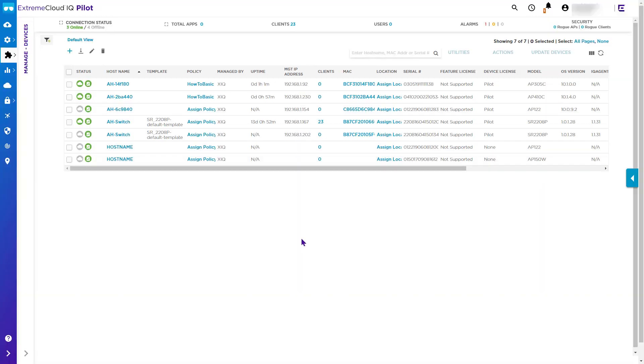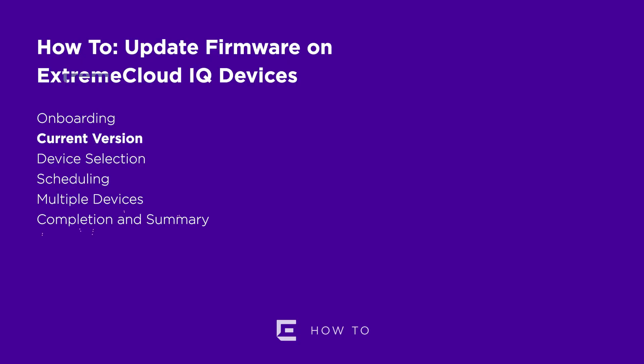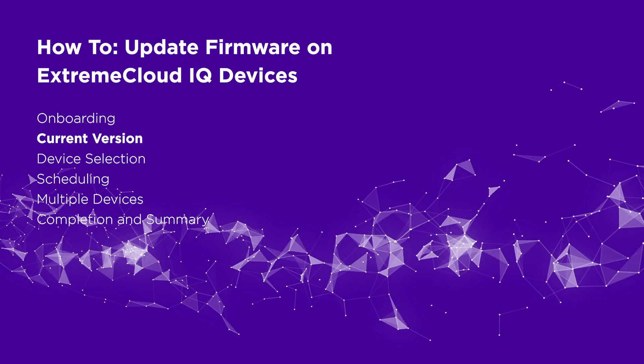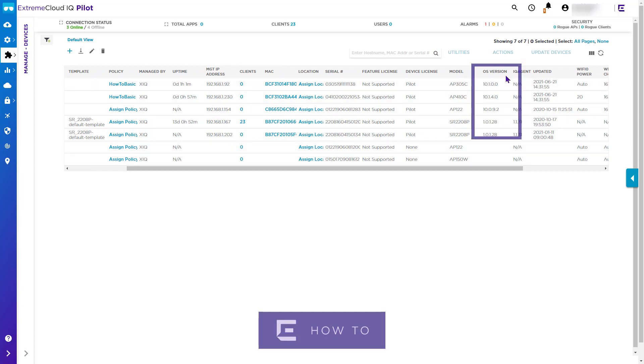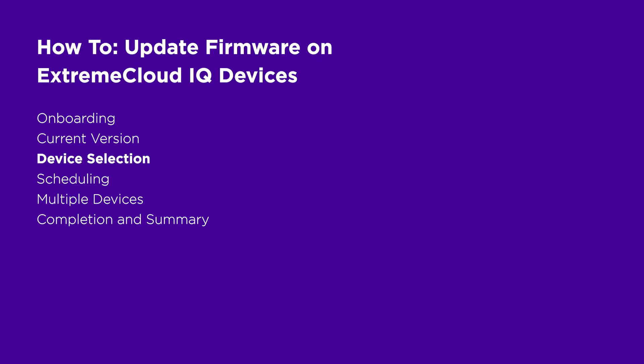To upgrade a device it must be onboarded and displaying the green cloud icon as seen here. From the manage tab, note the OS version number of the device or devices that you want to upgrade. Before upgrading, consider the impact of rebooting devices on your users and network.